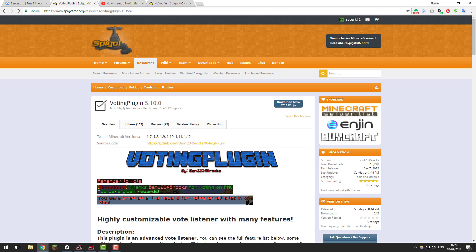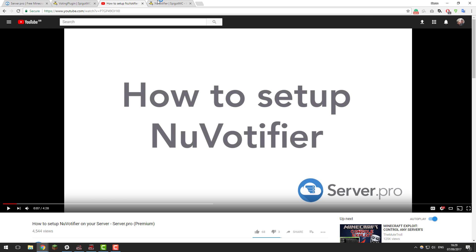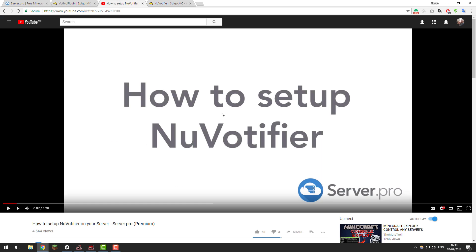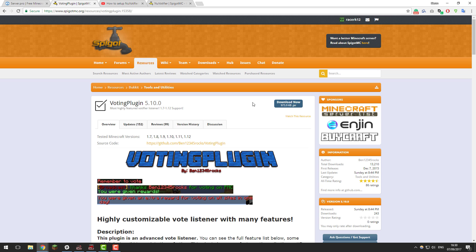Before we start with the installation, you will need to know a couple of things. You will need a plugin like NuVotifier or Votifier set up on your Minecraft server. If you don't know how to do this, there'll be a link in the description to a video so you can learn how to set up NuVotifier. Once you've got NuVotifier or Votifier set up, we can begin the installation of the voting plugin.